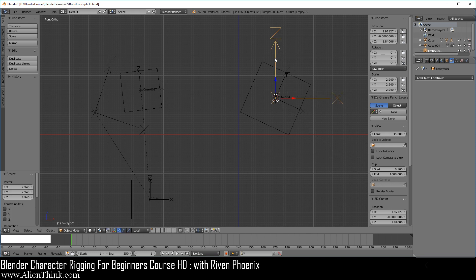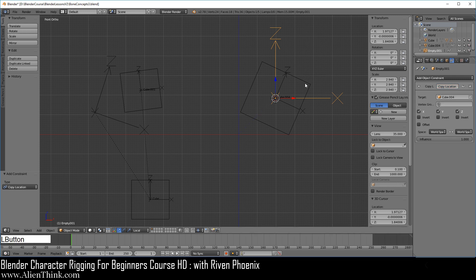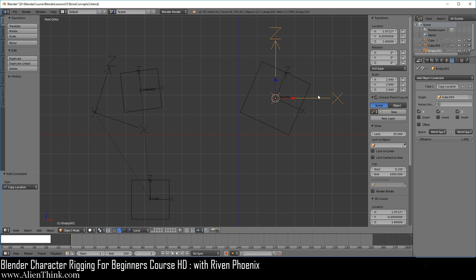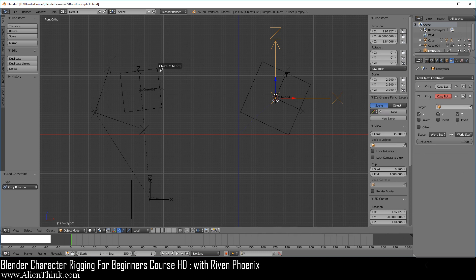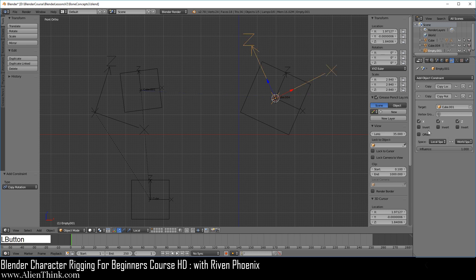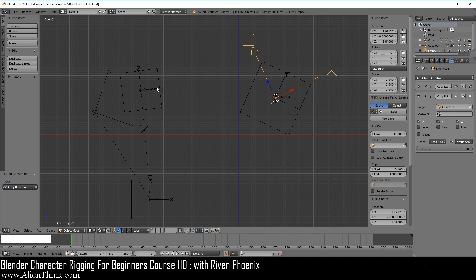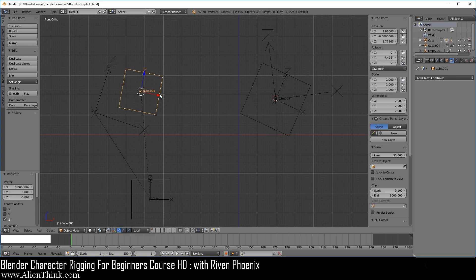Now we're going to tell this object — which only exists in world space — to copy the location of this object. So if you click on this object and move it, this pointing device will follow. Now we're going to tell this pointing device to get the rotation from this object. Let's collapse this and go to Copy Rotation, select this object, and bring the rotation from local space back to world space. Remember, this object has no idea what this other object is doing — it only knows about itself, so we treat it as a separate object existing in world space. Now when we click on this object and press R to rotate, we can see where this is actually pointing. When we click on Z, we see how this object moves along Z and X. Go under File and Save.